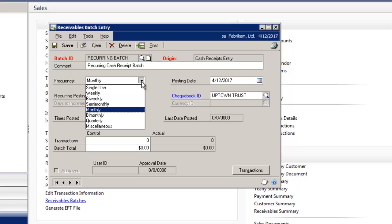Prior to Microsoft Dynamics GP 2010, a company could enter a cash receipt batch and then post it. Once posted, the batch was removed. If the company received the same or similar payment amount from their customer each month, this required them to manually enter the batch information each time.